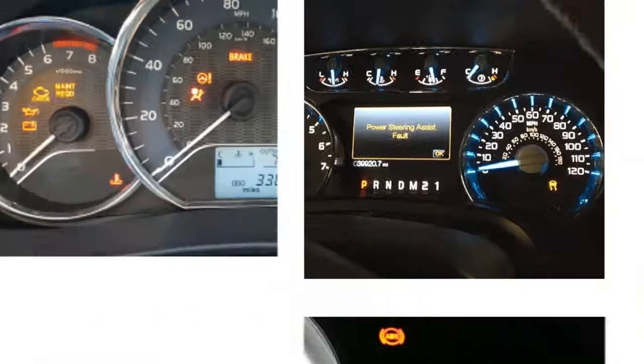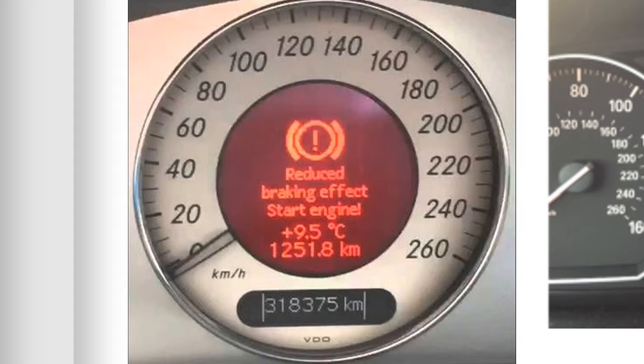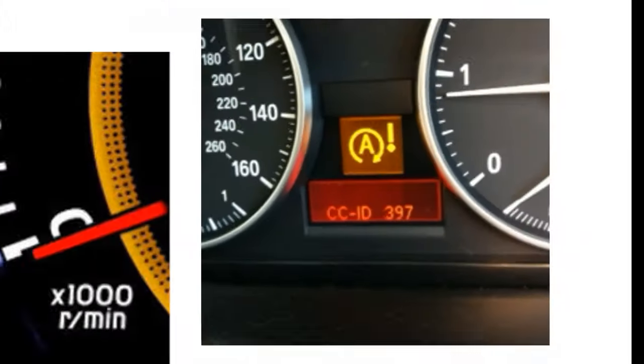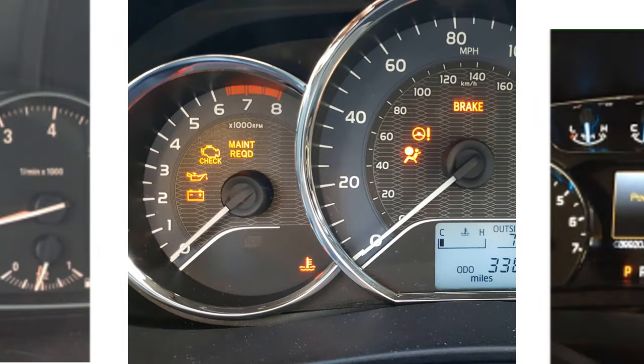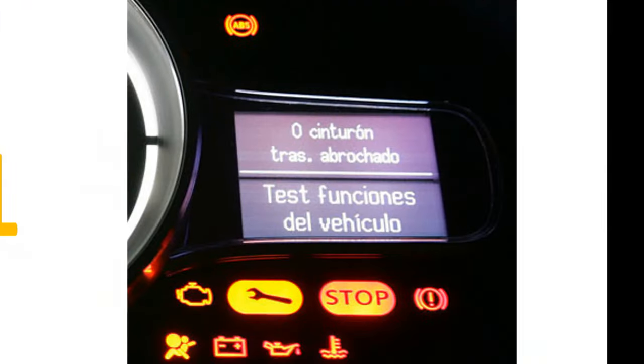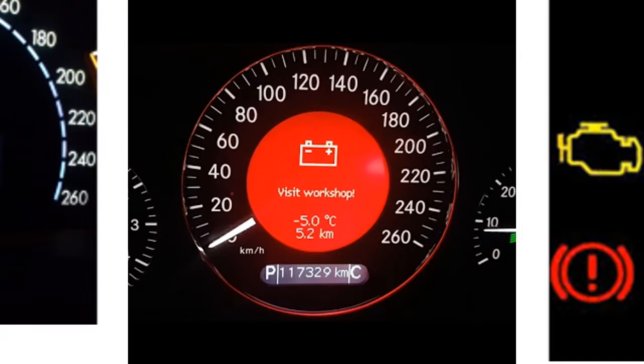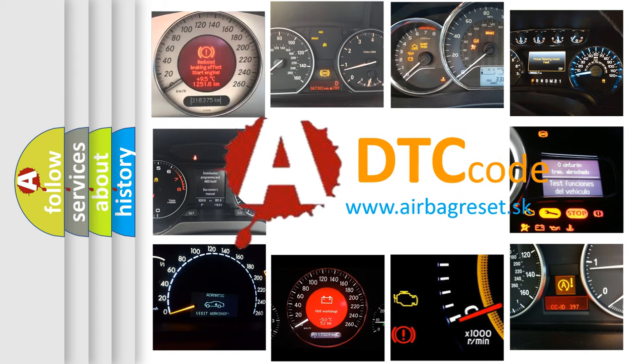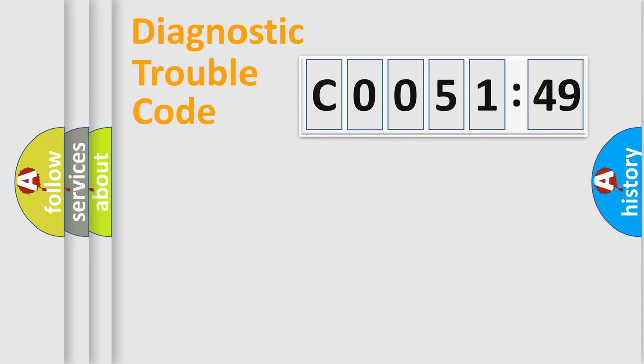Welcome to this video. Are you interested in why your vehicle diagnosis displays CO051-49? How is the error code interpreted by the vehicle? What does CO051-49 mean, or how to correct this fault? Today we will find answers to these questions together. Let's do this.